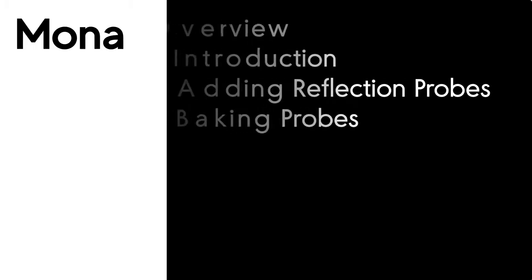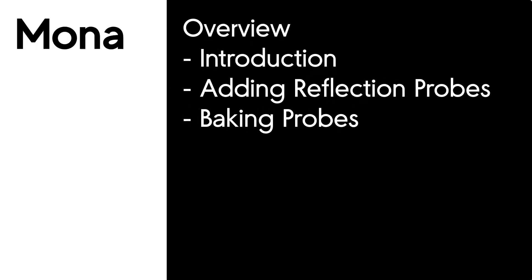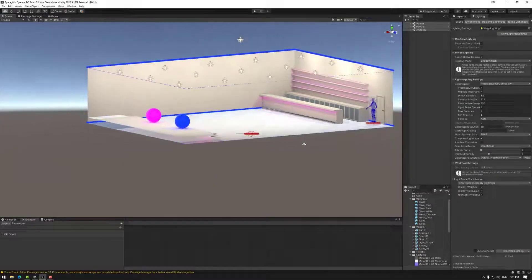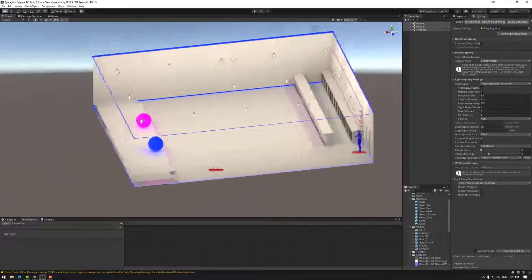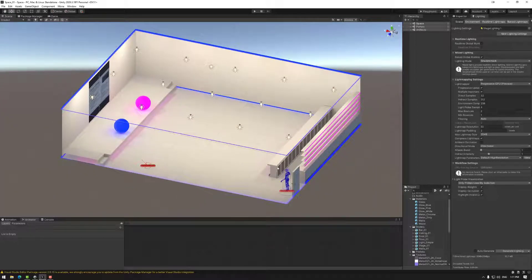Welcome to owner tutorials. In this session we're going to be looking at creating reflection probes. We'll be looking at an introduction to reflection probes and how they work generally, then adding reflection probes, and then how to bake them. They are part of the baking process, so light maps, reflection probes, and light probes are all sort of one process in a way.